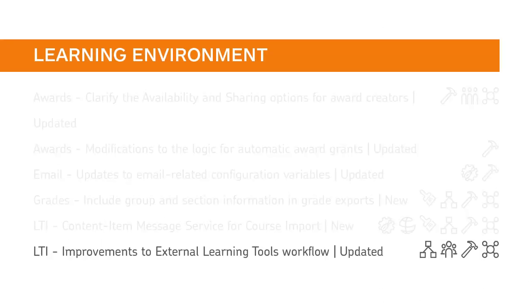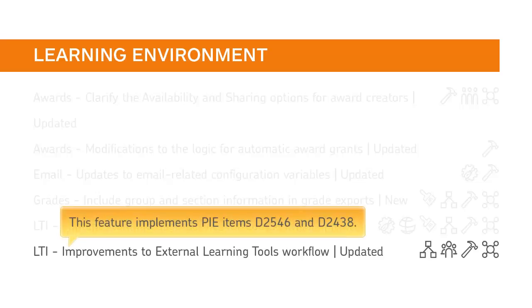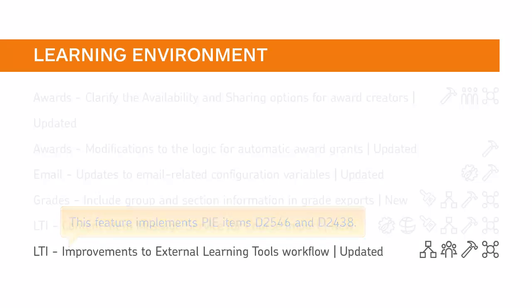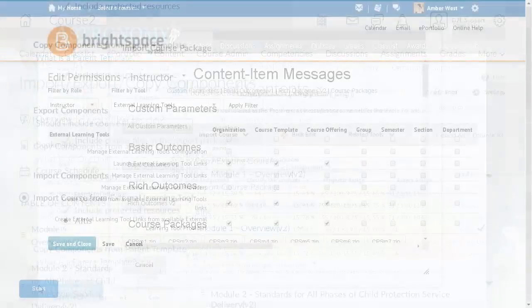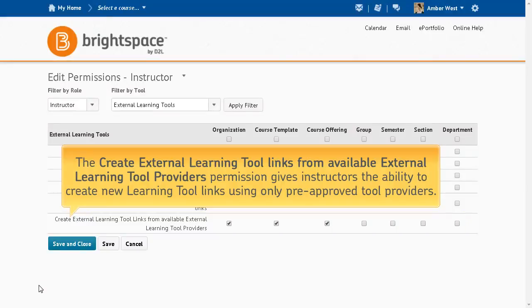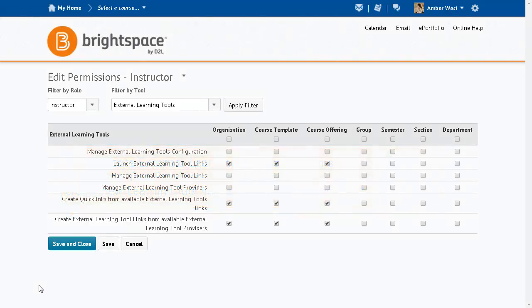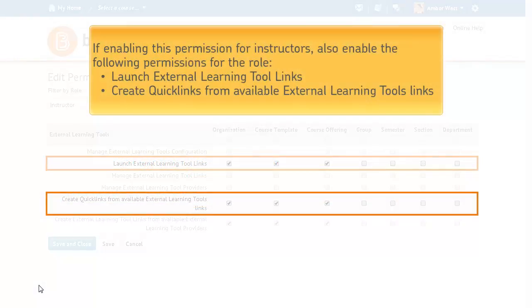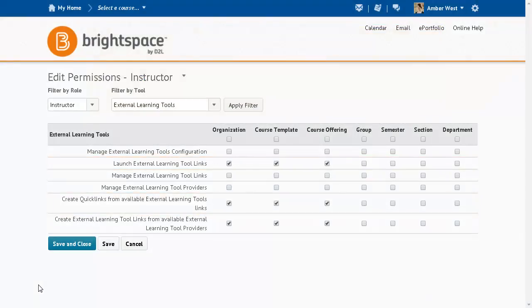A number of improvements have been made to the External Learning Tools workflow. This feature implements PI Items D2546 and D2438. A new permission, 'Create External Learning Tool Links from Available External Learning Tool Providers,' has been created. When enabled, this permission gives instructors the ability to create new learning tool links using only pre-approved tool providers. If you give this permission to instructors, ensure the 'Launch External Learning Tool Links' and 'Create Quick Links from Available External Learning Tools Links' are also enabled for this role.